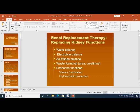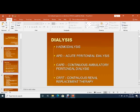Due to vitamin D deficiency, mineral bone disease takes place, or renal osteodystrophy takes place. Dialysis — the word 'dia' means through, 'lysis' means filtration — so dialysis means filtration through a semipermeable membrane. It is basically a Greek word.